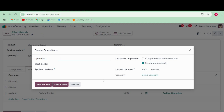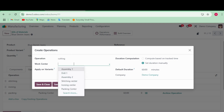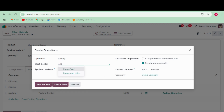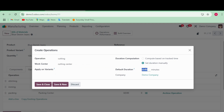For example, I'm also adding 'Cutting' as an operation — just as a sample. The work center is set as 'Cutting Center'. For the time, I will set it to 20 minutes for cutting. Whatever time you need, just mention it here.